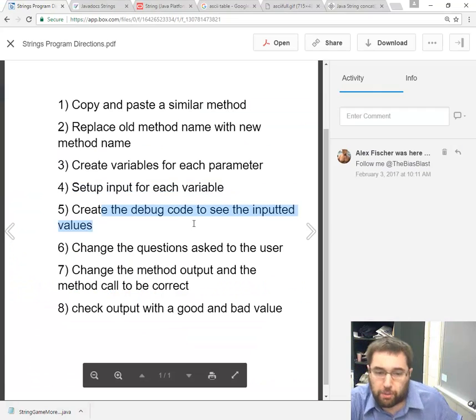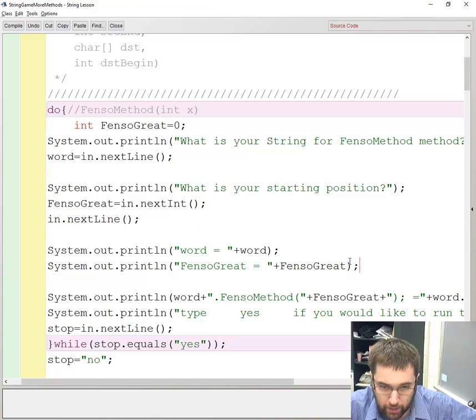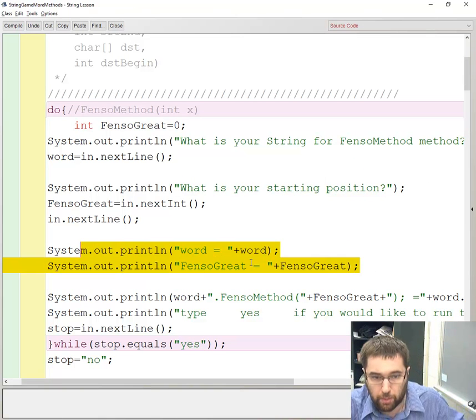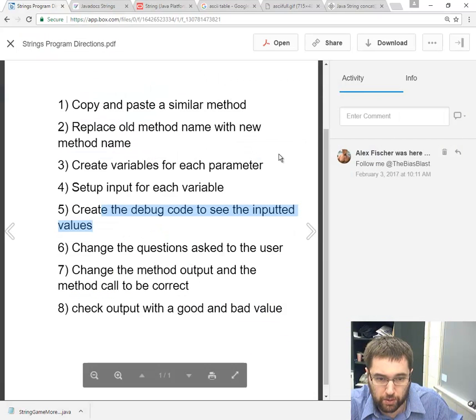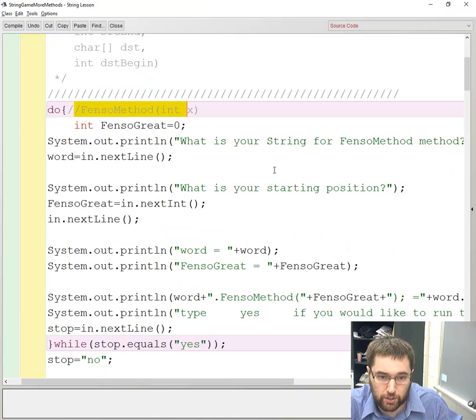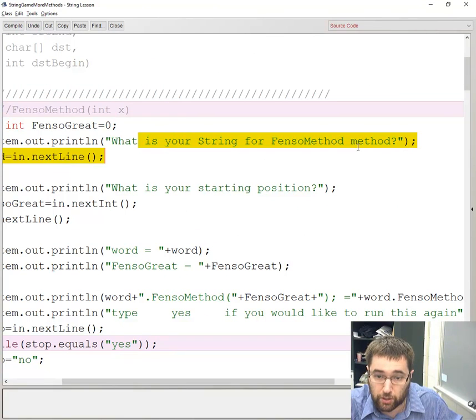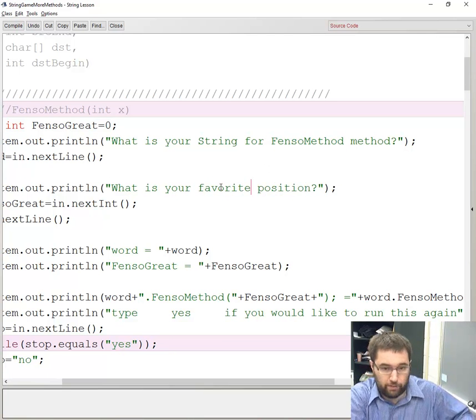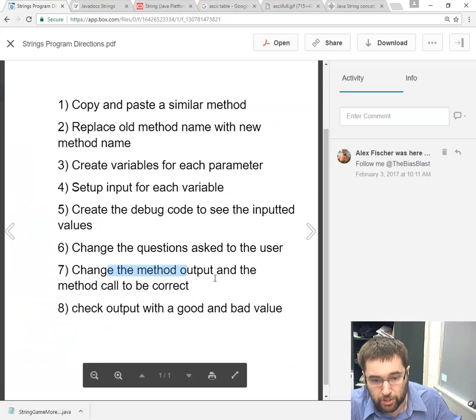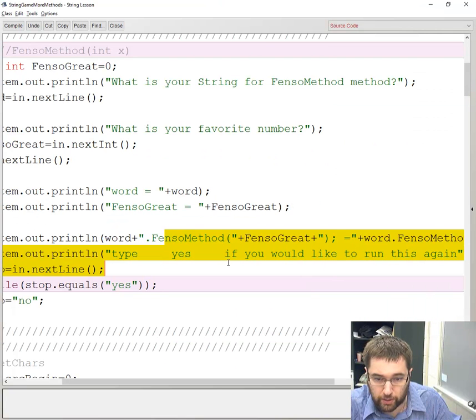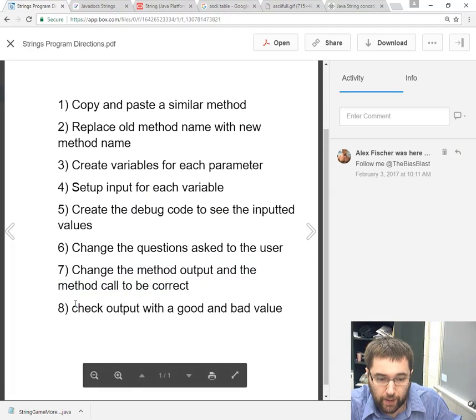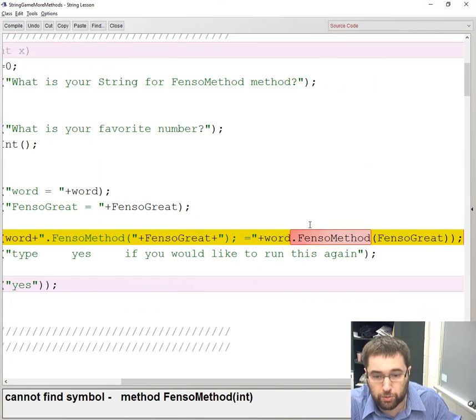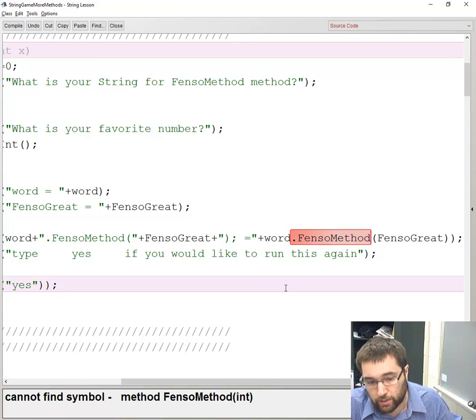Next I'm going to set up the input for each variable. I already have the input for each variable right here, but I don't need the input for this end variable, so I want to delete end out of the picture. Create the debug code, which I already did. I pasted it right here. I'm debugging the word and the number, which are the two things used in the string method that does not exist. I'm going to change the questions asked to the user - what is your string for FENSO method. That's good because I already changed it here. And then what is your favorite number? Change the method output and the method call to be correct, which I already did by deleting the end. Then check output with a good and bad value, which I would have to compile and run, but this won't work because FENSO method does not exist.